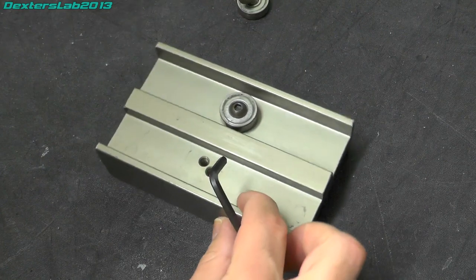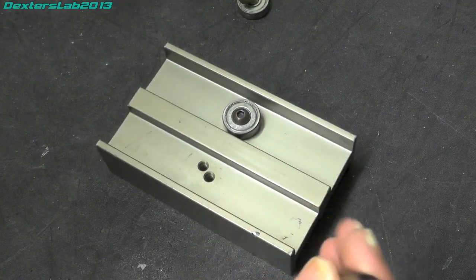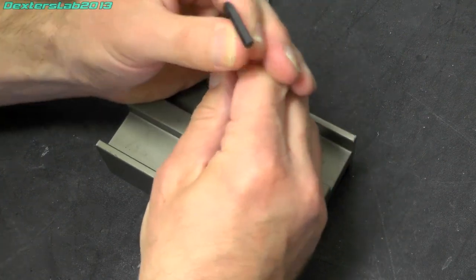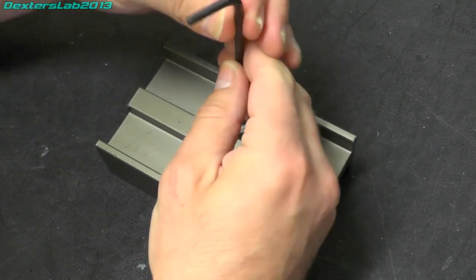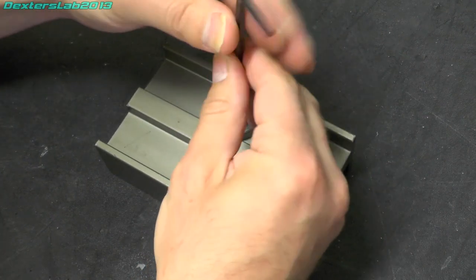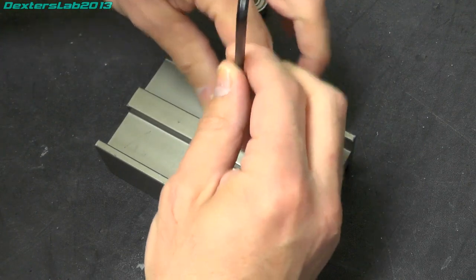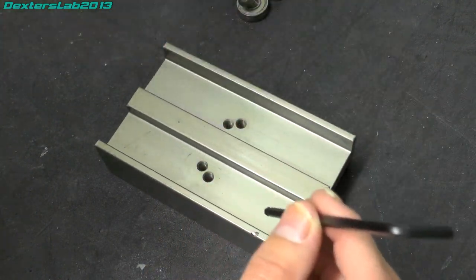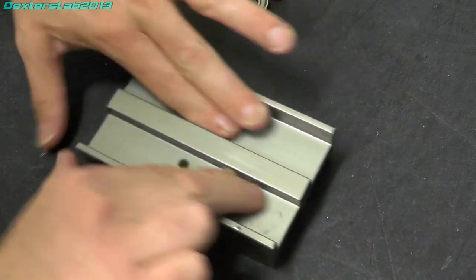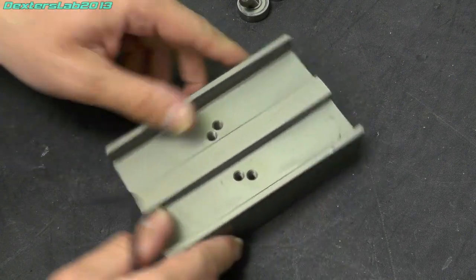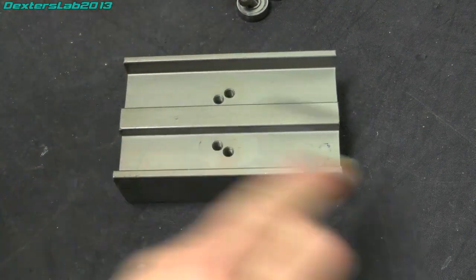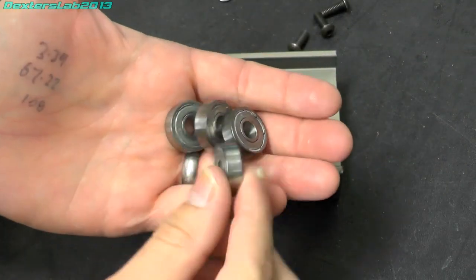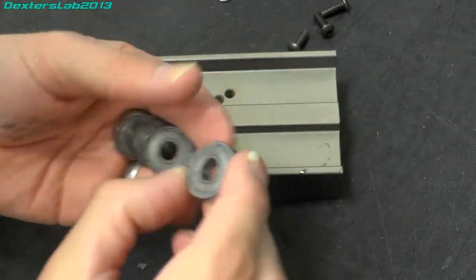No idea how much these actually cost when they were new. Knowing RS prices it was probably horrendously expensive but if you were needing to straighten a lot of these ICs out it would have been a handy bit of kit. So that's the old bearings out,